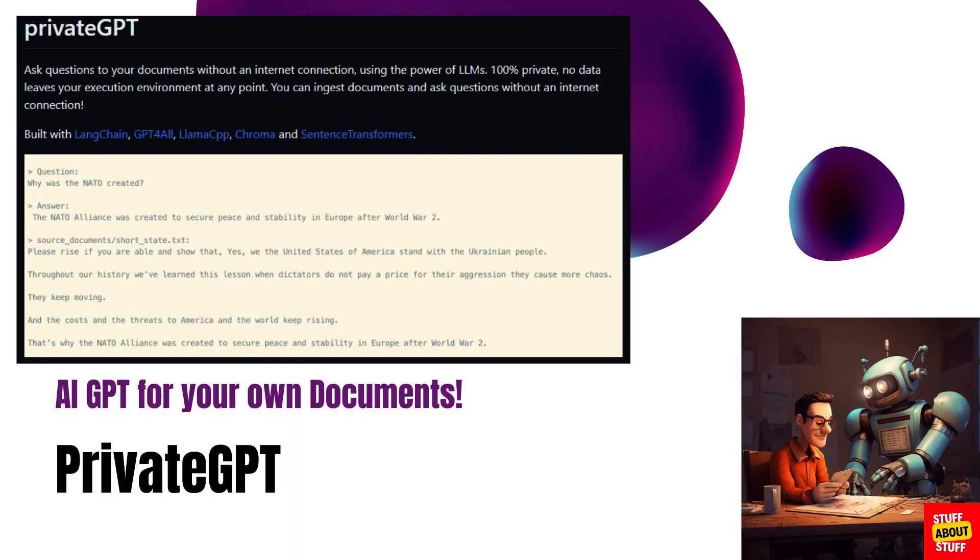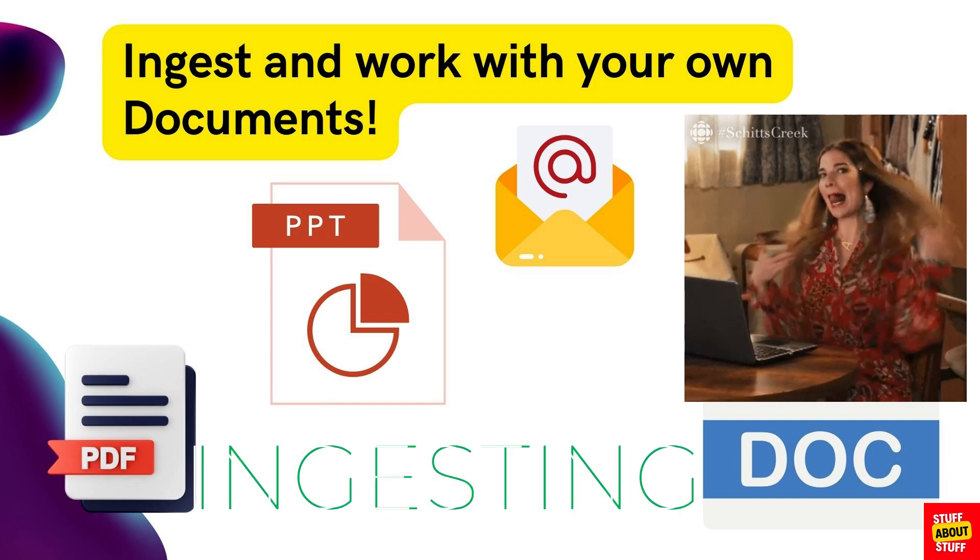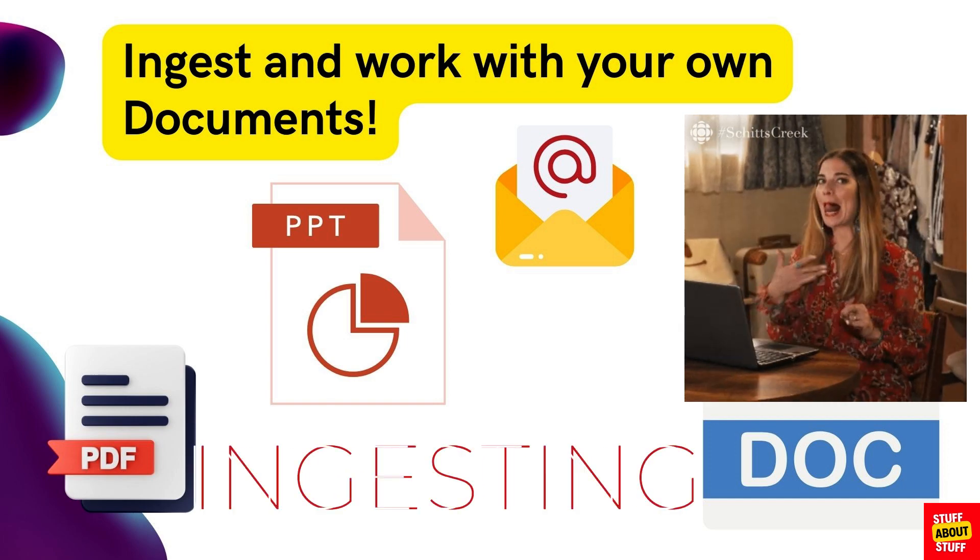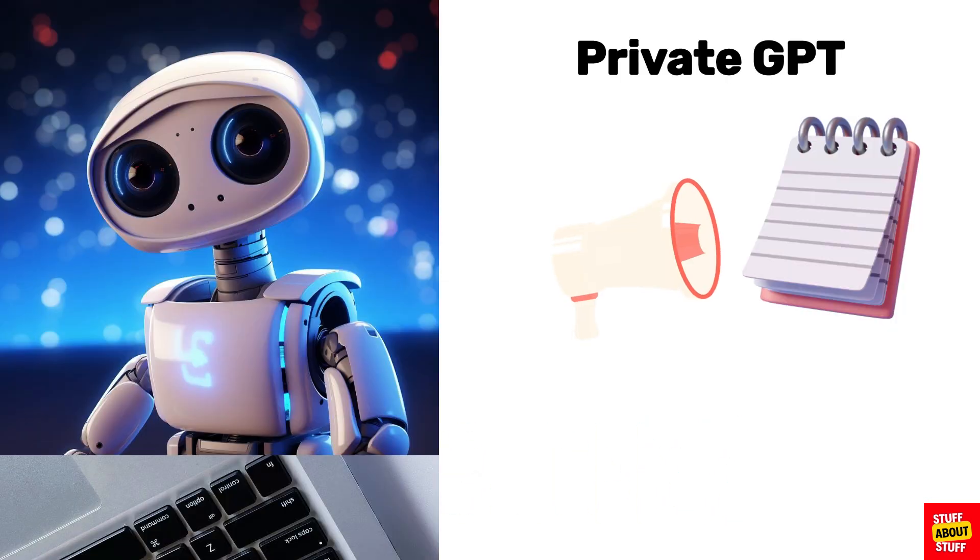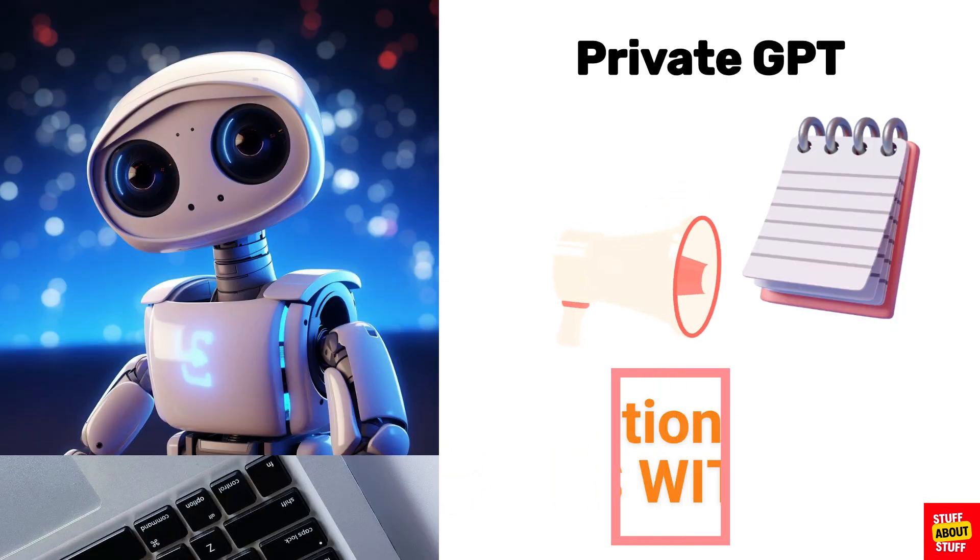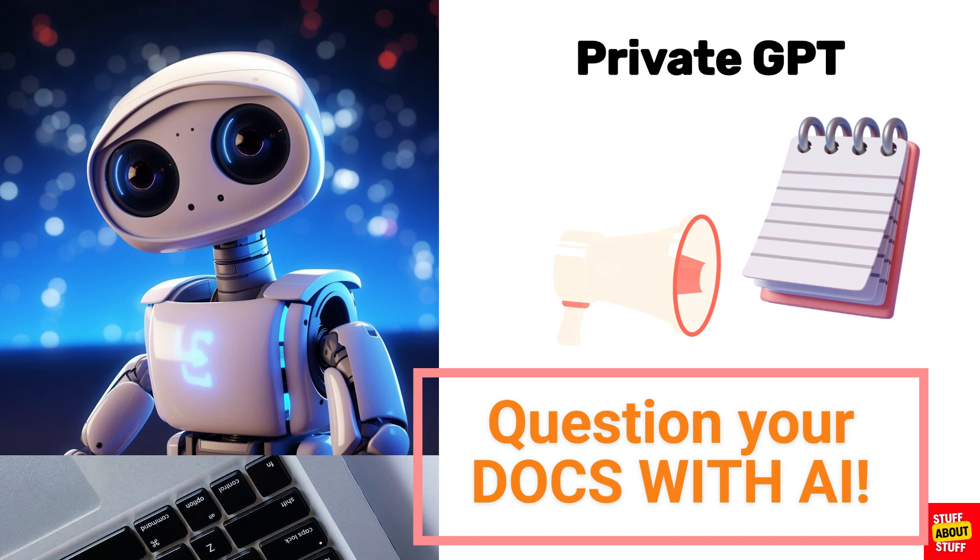Private GPT is a GPT large language model that is installed locally on your PC. It allows you to ingest your own documents. You can then ask questions and interrogate these documents.